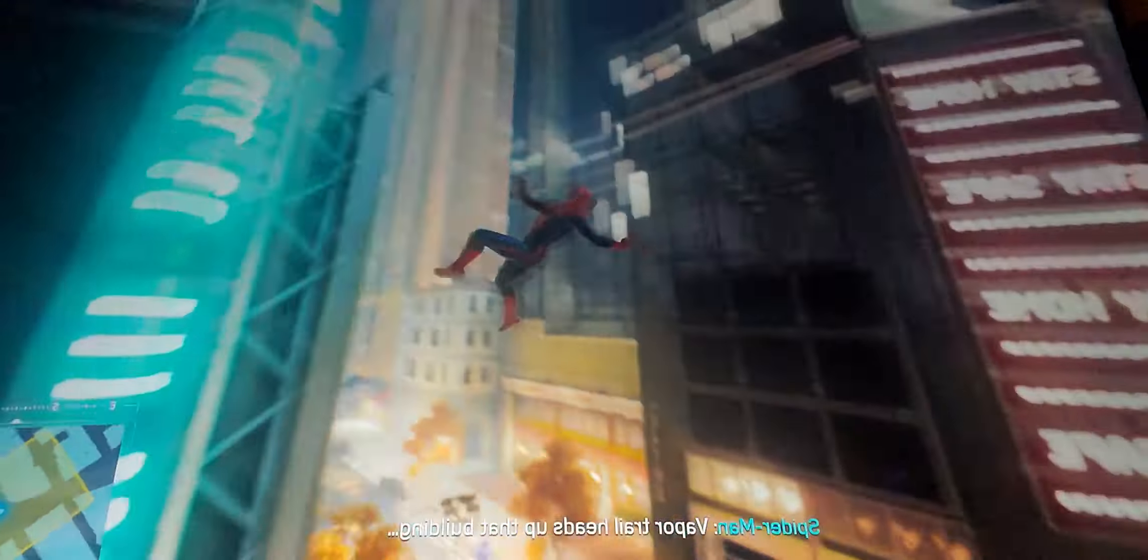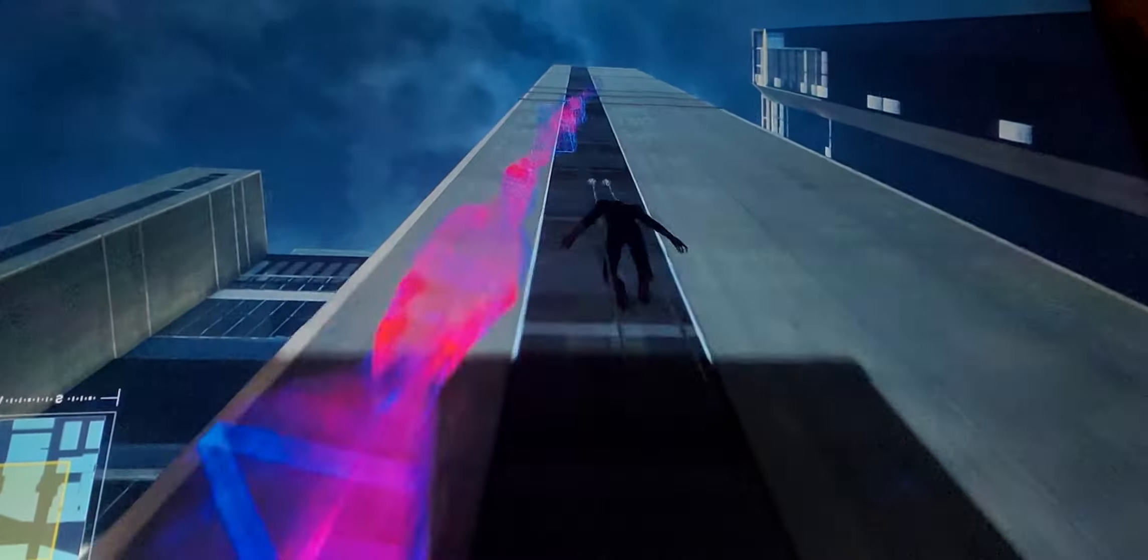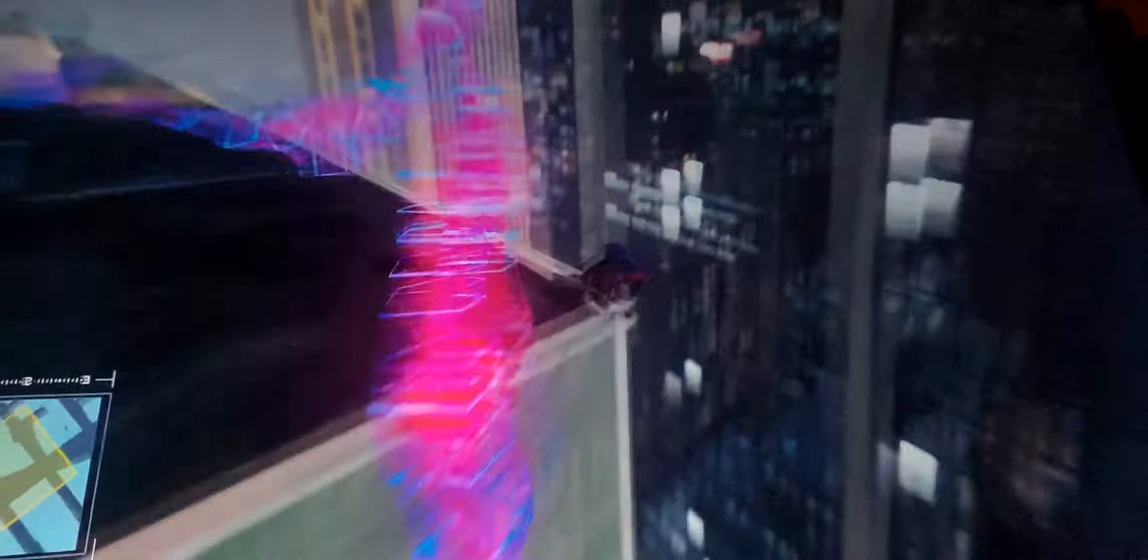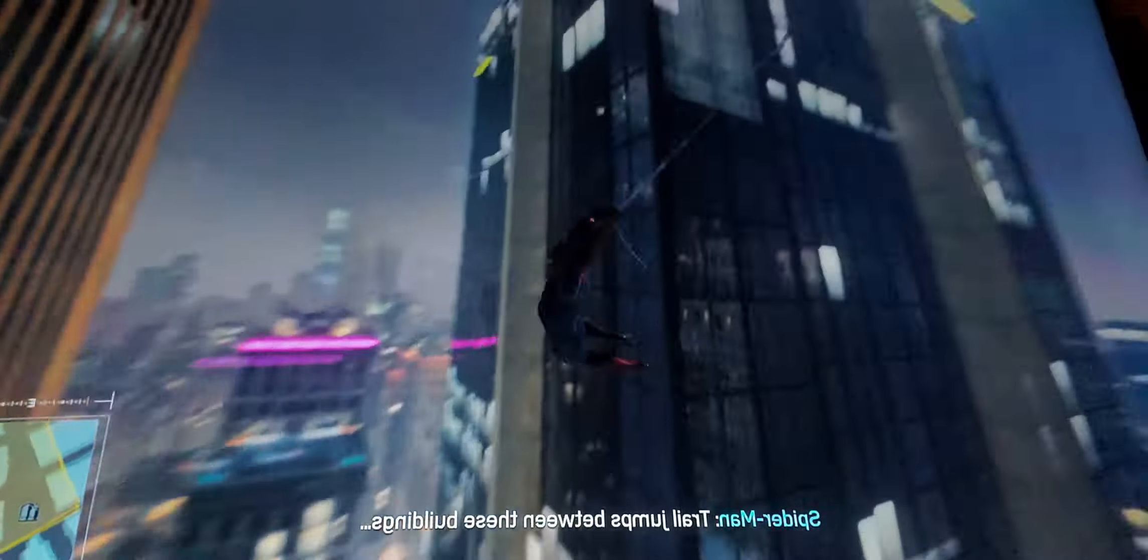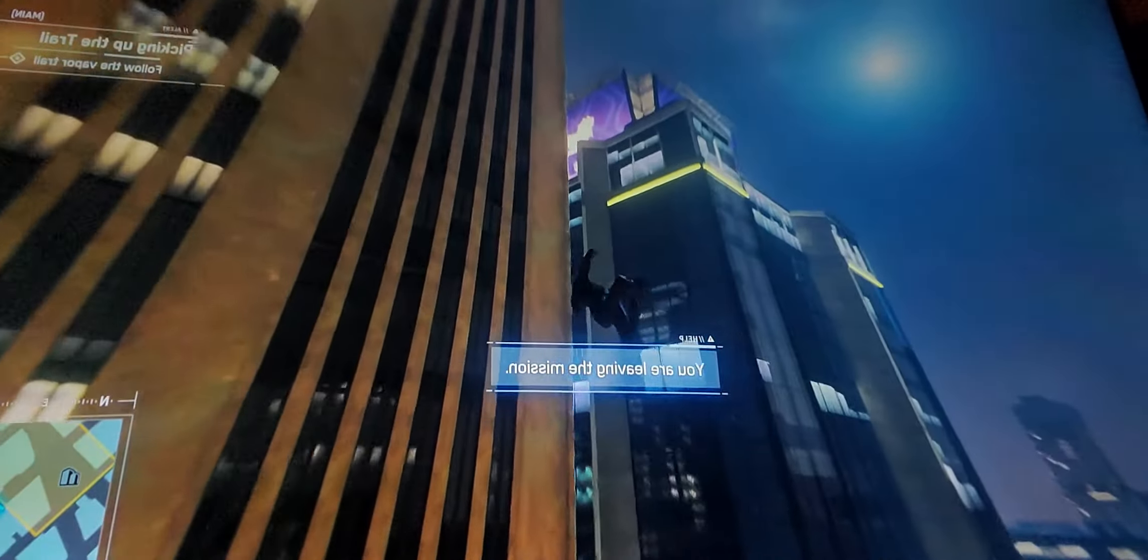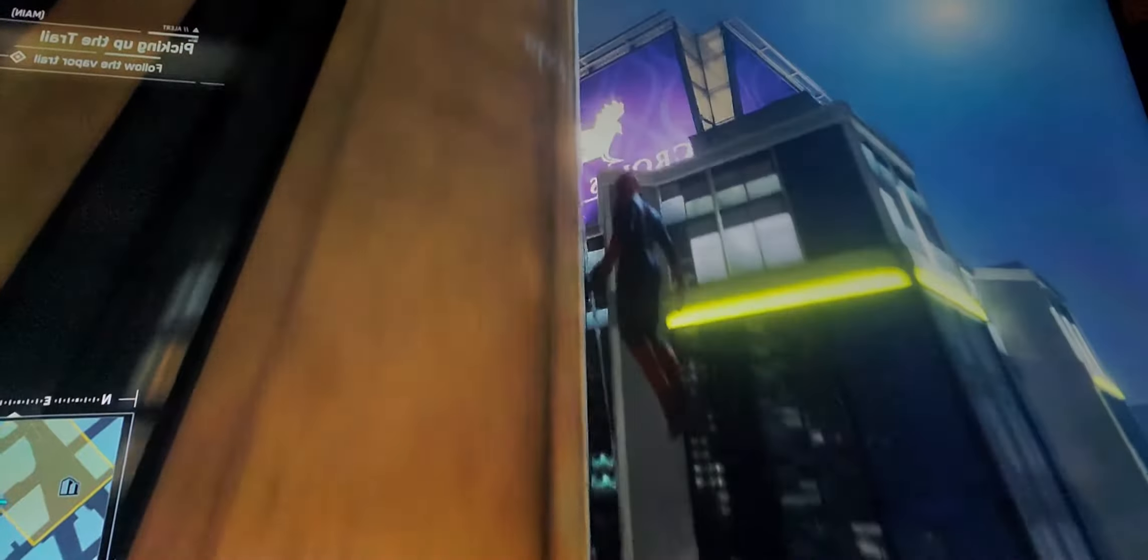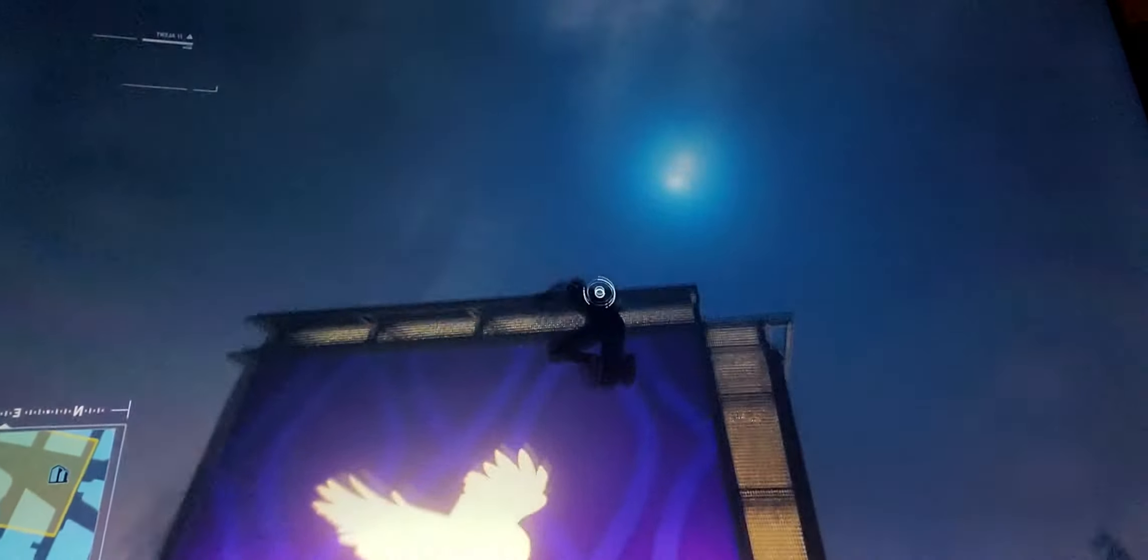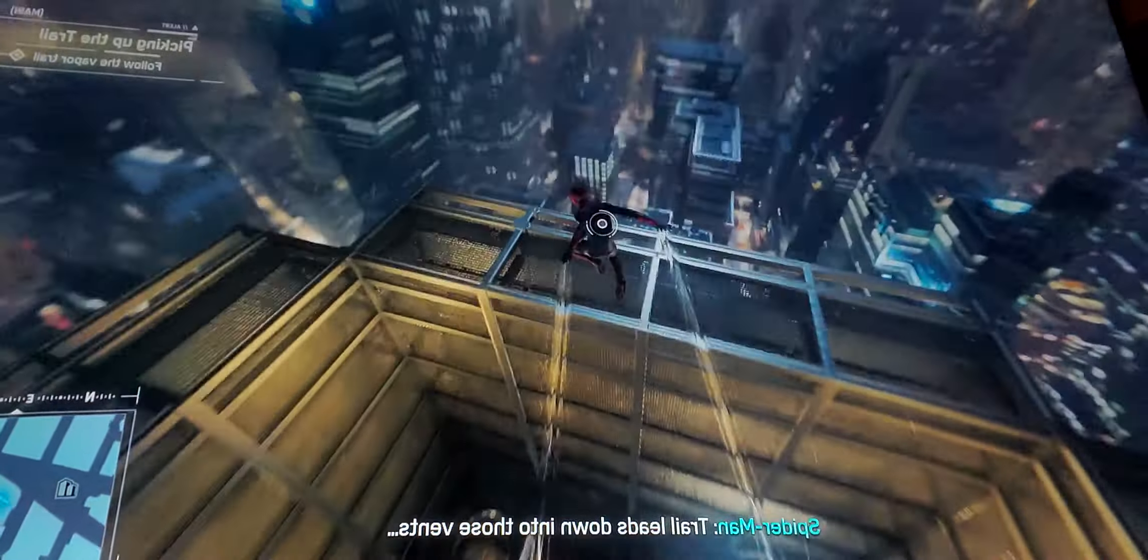The vapor trail heads up that building. Trail kills between these buildings. We need to follow the vapor trail. The trail leads down into those vents.